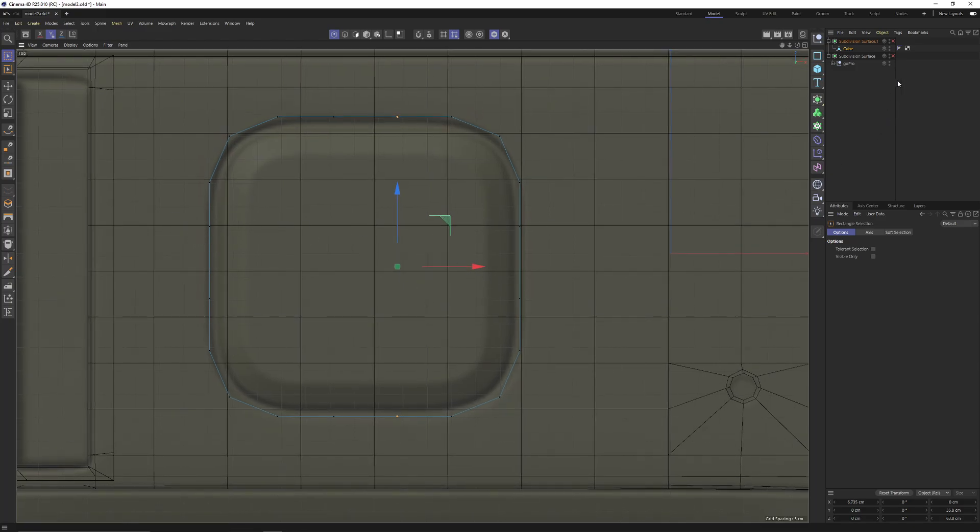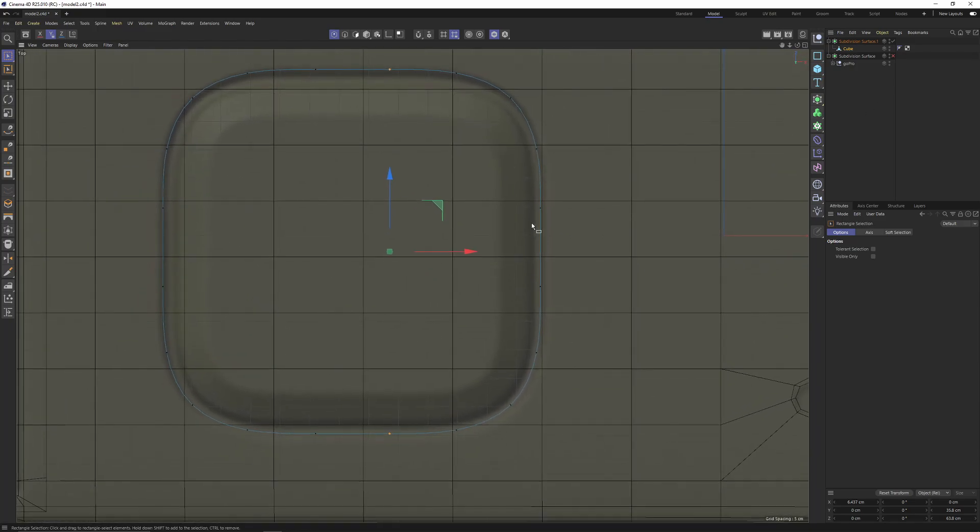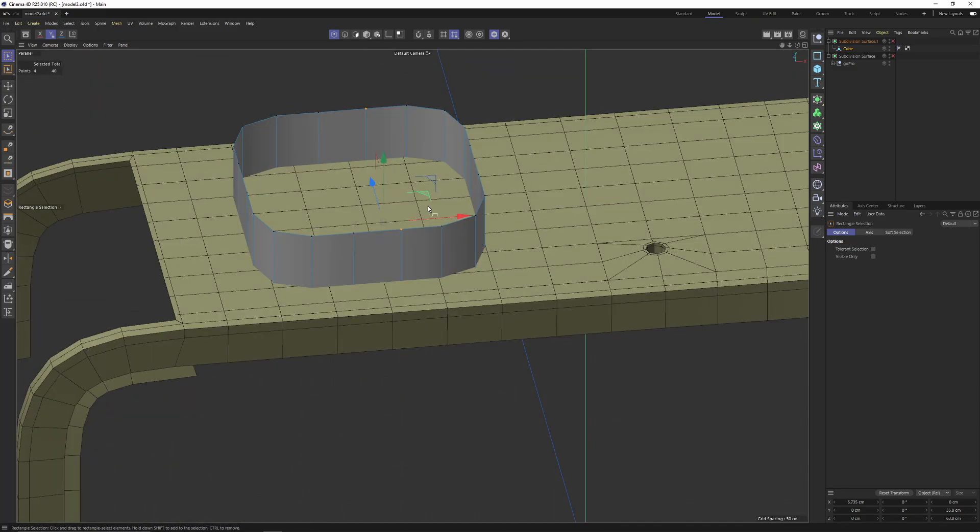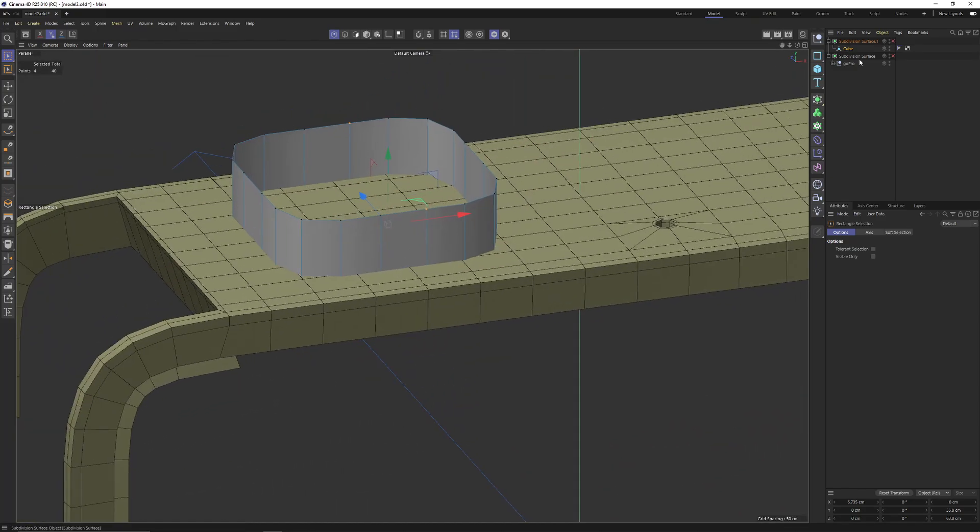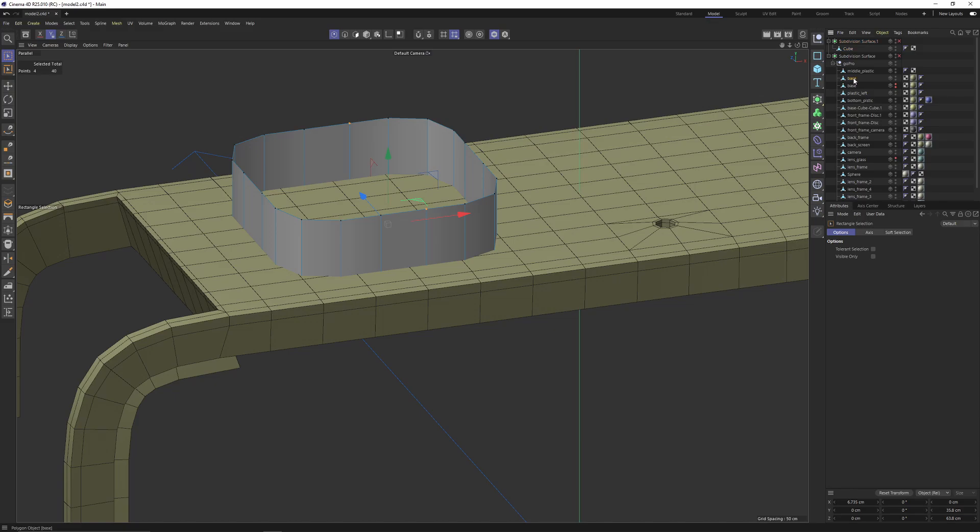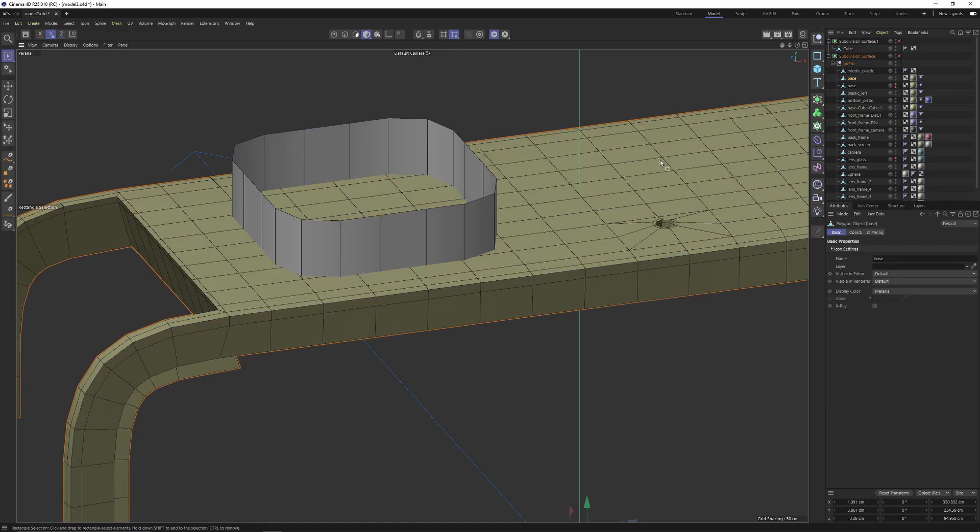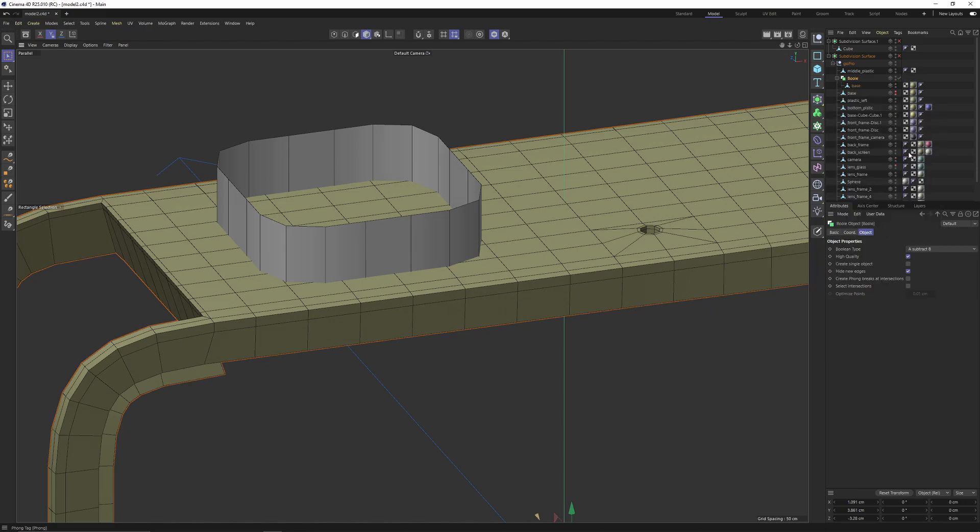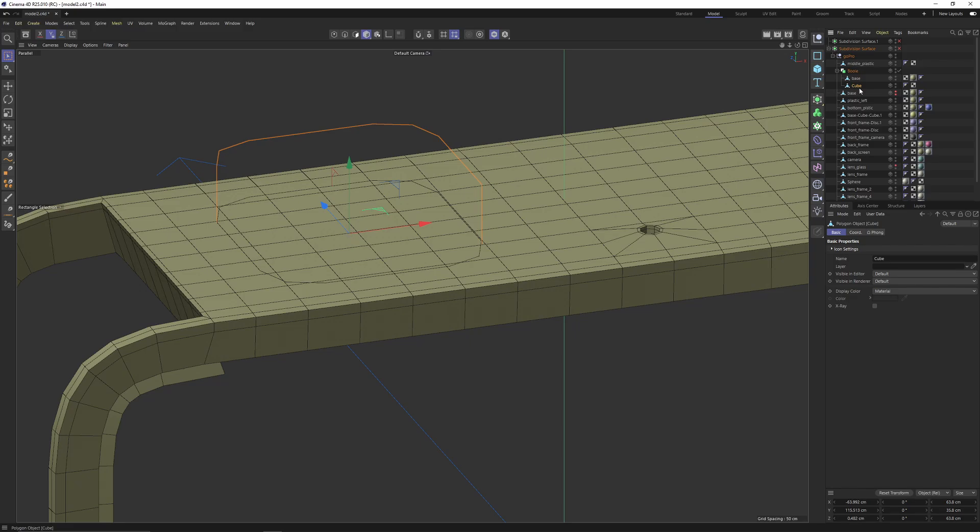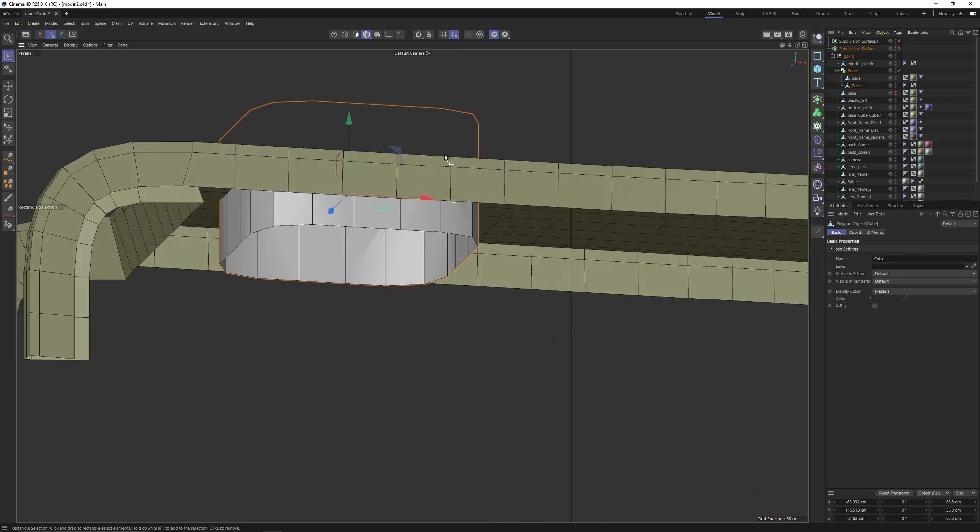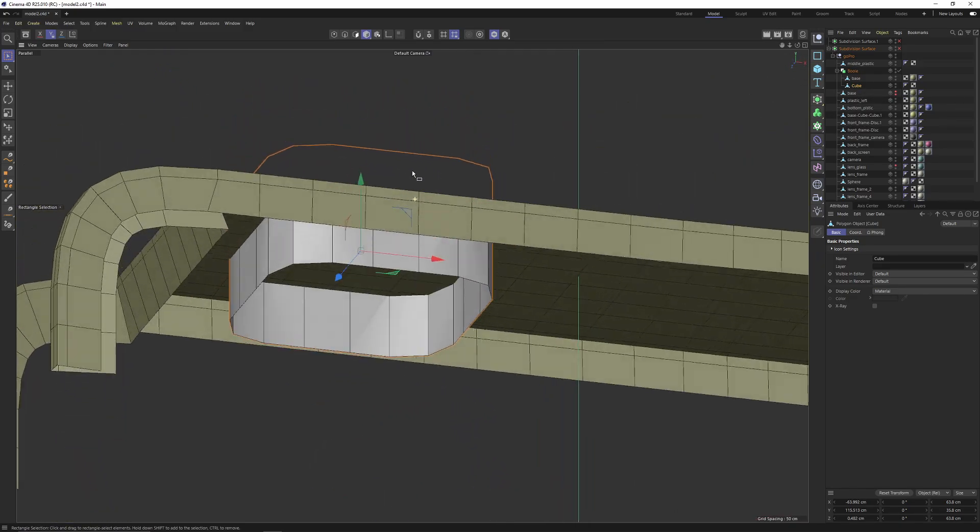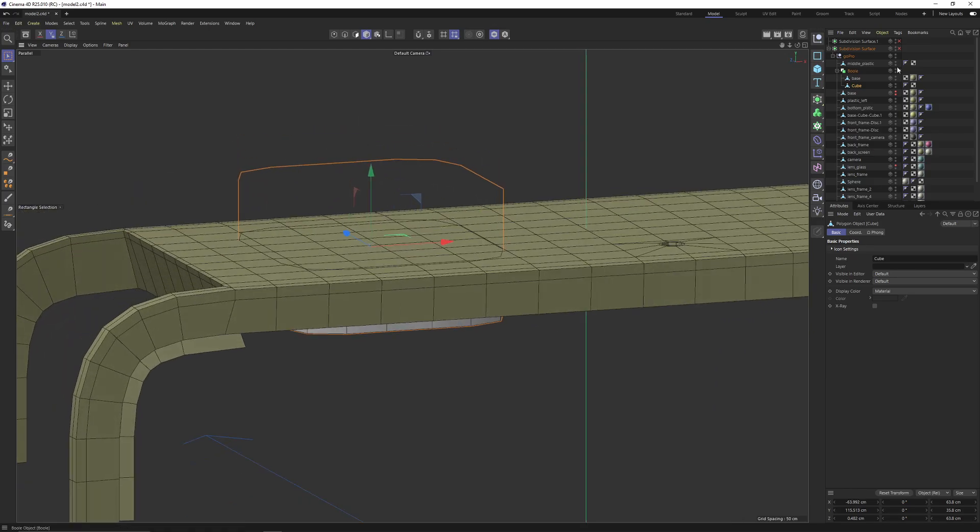So now if I enable subdivision surface, press Q, I will get a much better result. Now let's go to this object model mode, press alt, add a bool, then put the new cube under the base object.